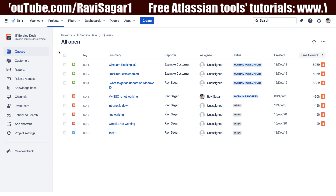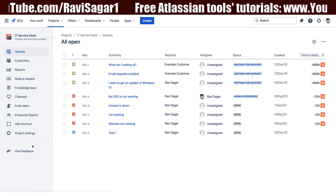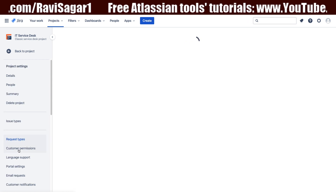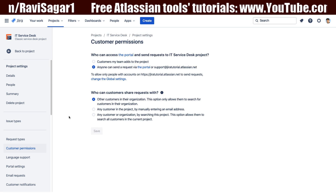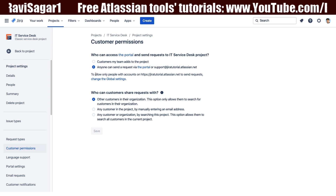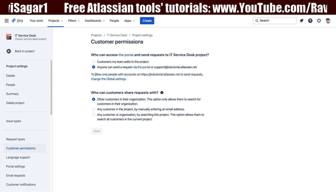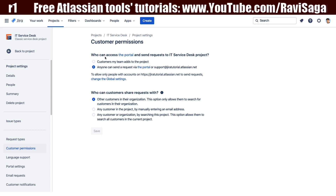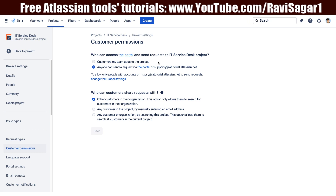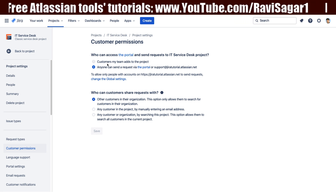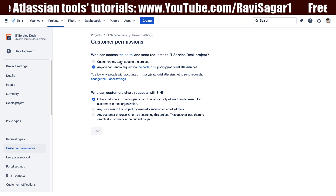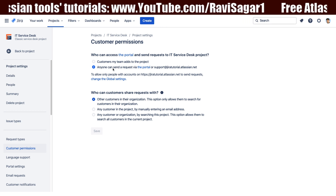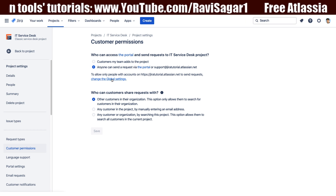When you look at your Jira Service Desk project on cloud, you can go to your project settings and take a look at customer permissions. You can compare it with the server version where I also explained how to configure the permissions. Right now the customer permissions look the same as the server version. You have the option to configure who can access the portal and send requests to the service desk project — either customers your team adds to the project, or anyone can send a request.